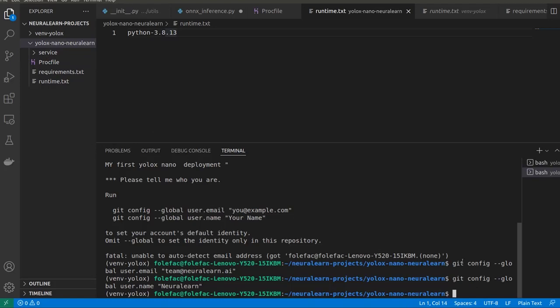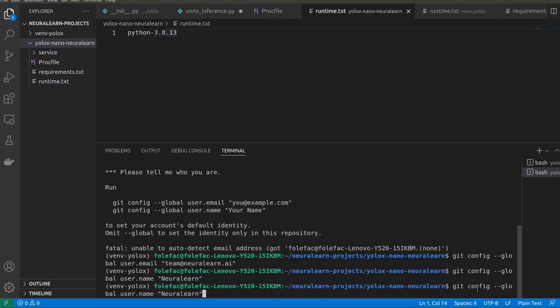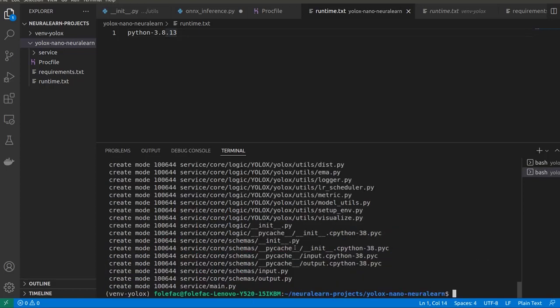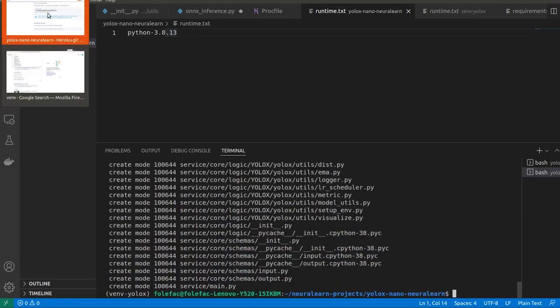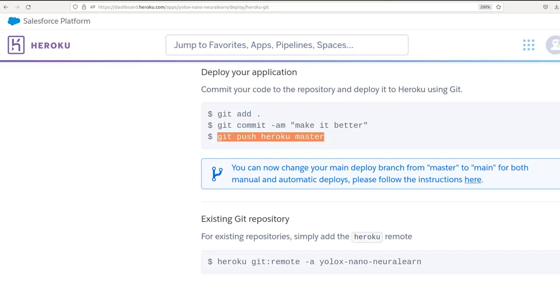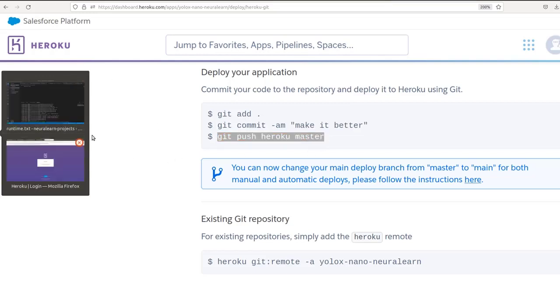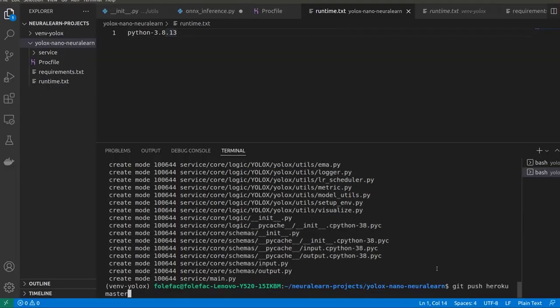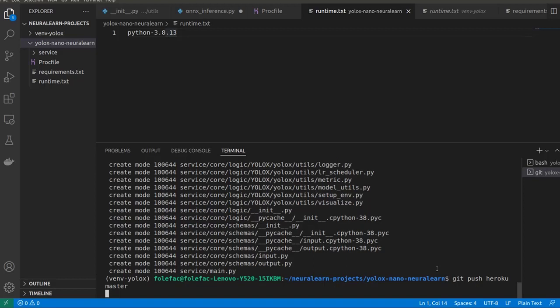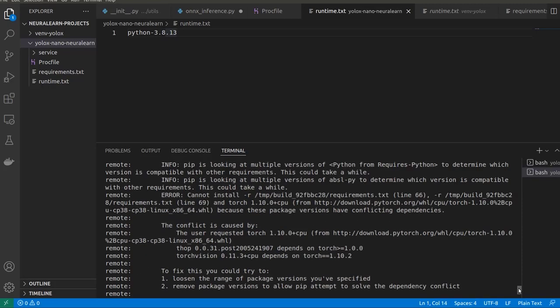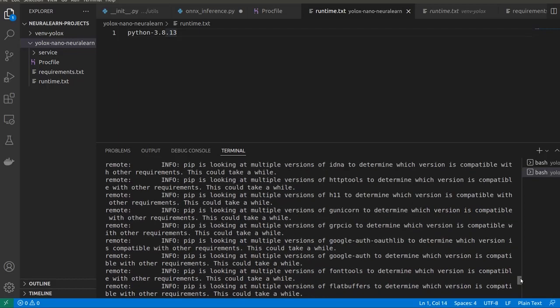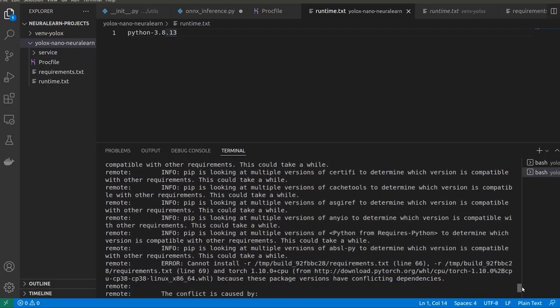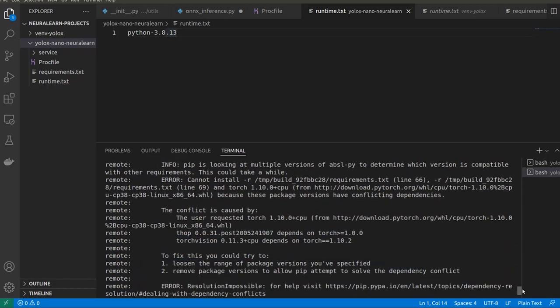Let's get back to the commit, commit. See, that's fine. So now once we have that, we move on to push. So we're going to push now this to Heroku. So we just paste that out there, Git push Heroku master, and that should be fine. Now what we have here is that our push has been rejected to YOLO nano neural learn on Heroku. So let's check out the reason for this rejection here. You see the conflict is caused by the user requested this, while this package depends on torch 1.0.0, torch vision 0.11.3 depends on torch 1.10.2.